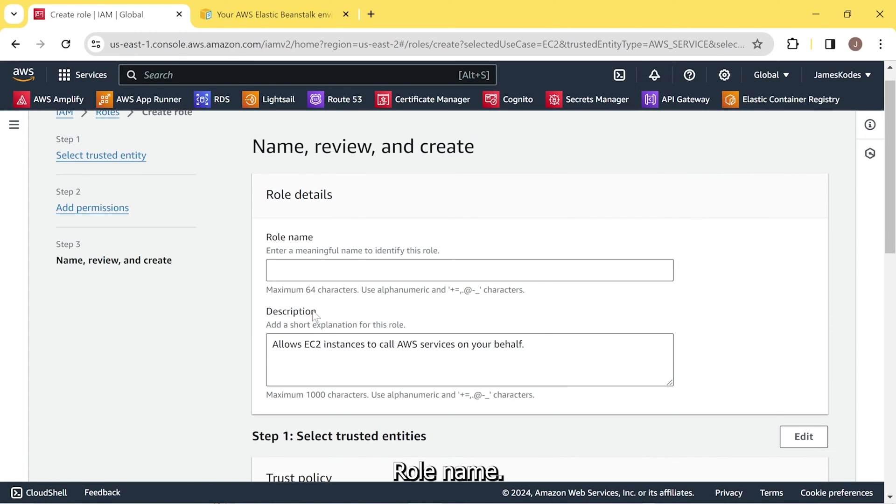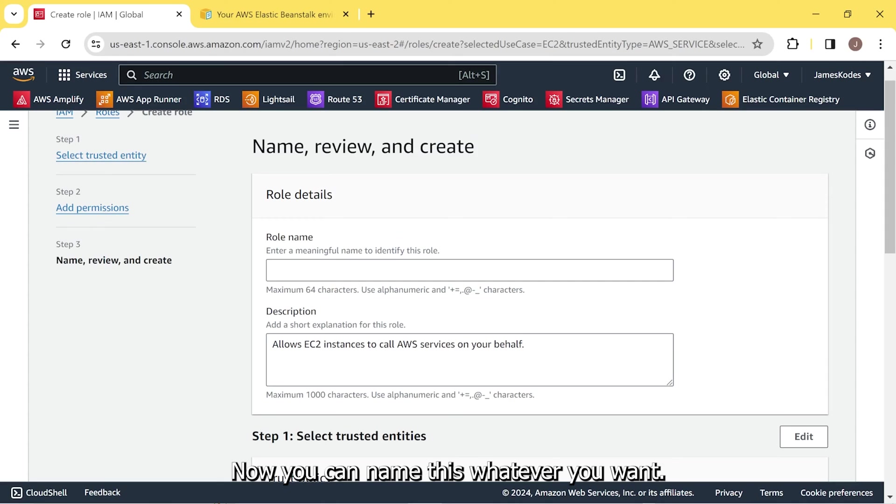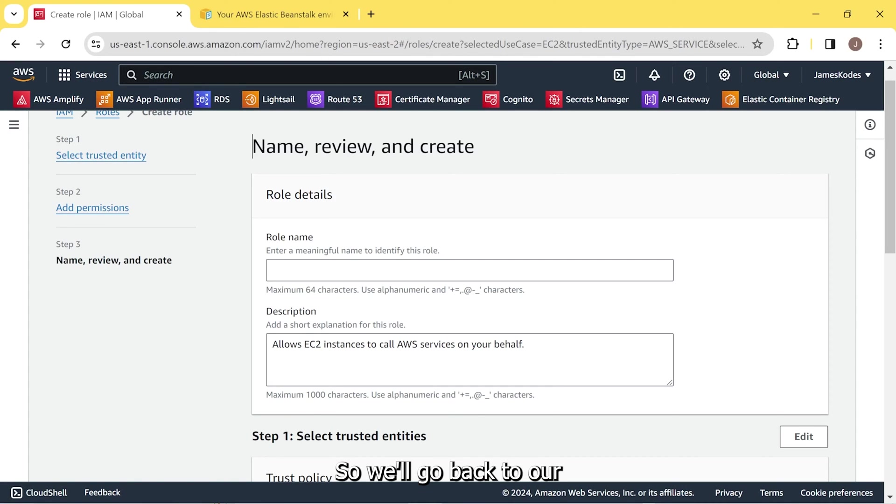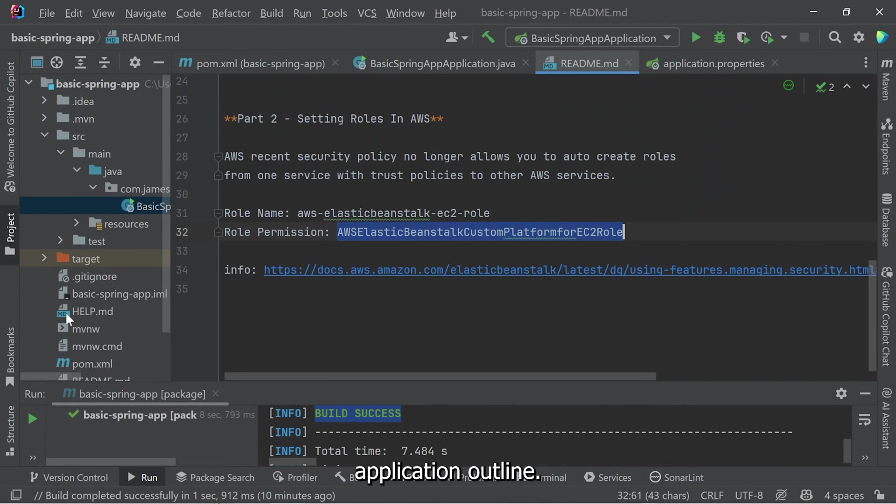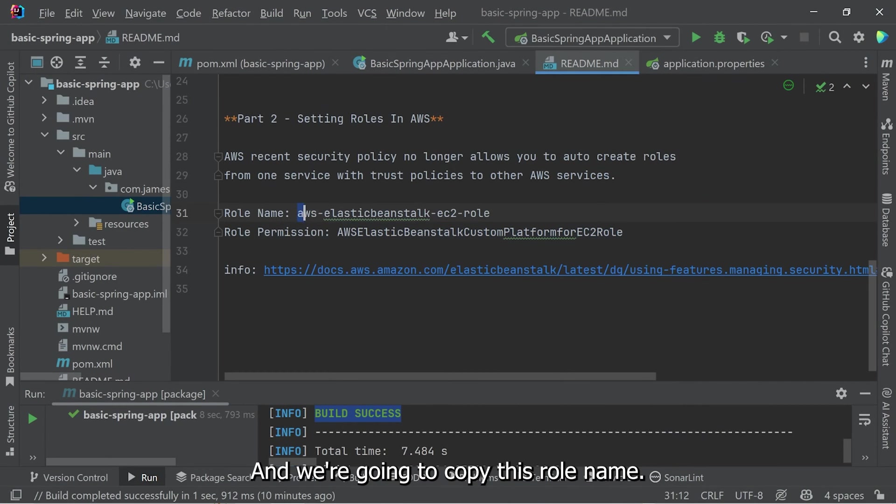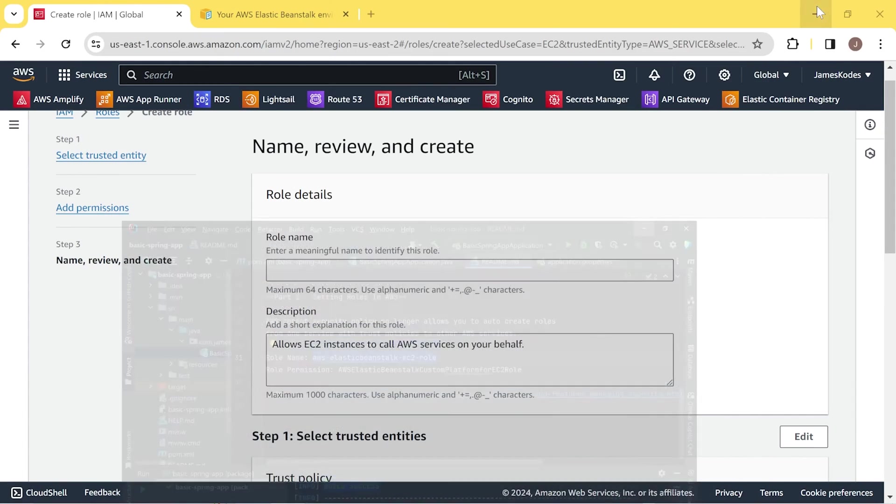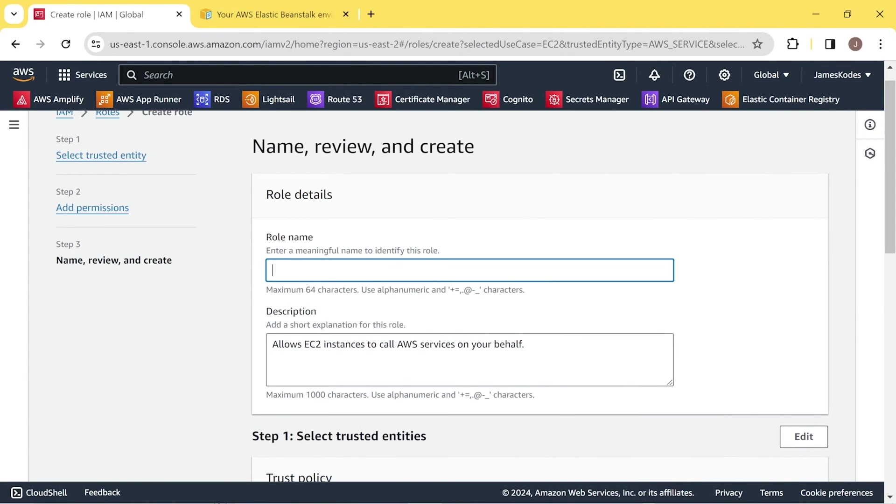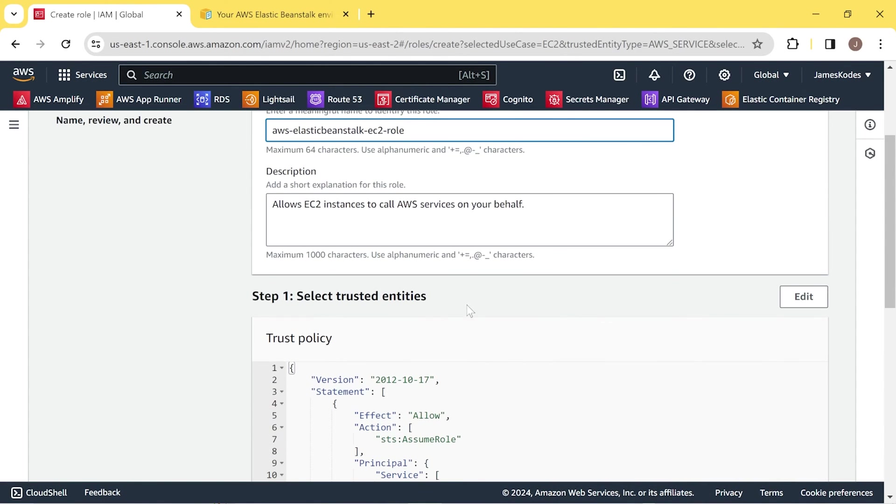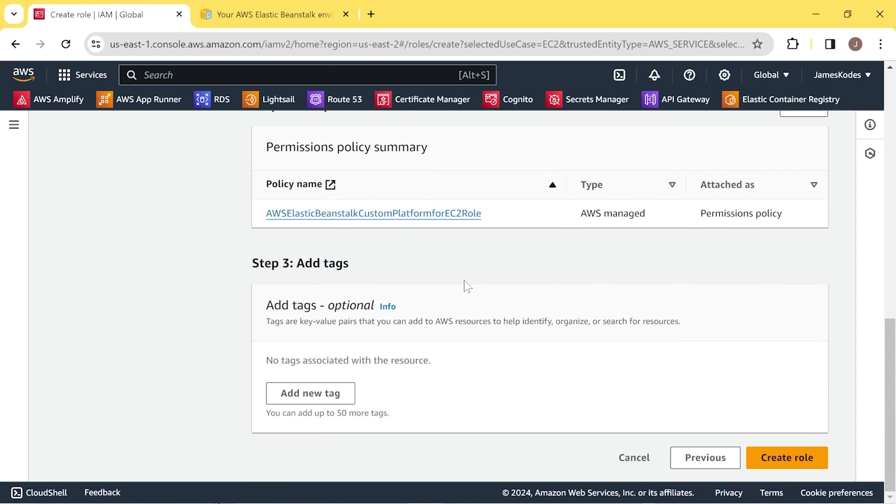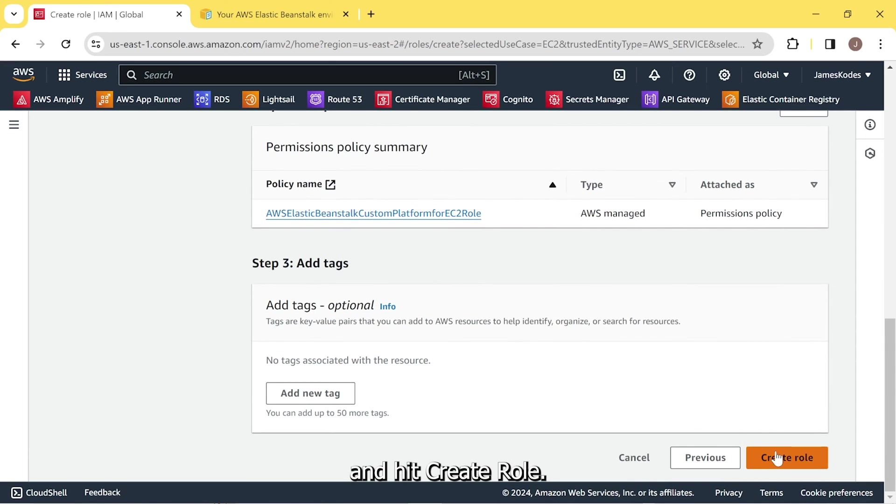Role name. Now you can name this whatever you want. I'm using the name that the Elastic Beanstalk recommends, provides. So we'll go back to our application outline. And we're going to copy this role name. Always just scroll down to the bottom and hit Create Role.